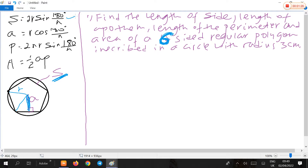N is the number of sides of the regular polygon. The length of the apothem is given by R times cosine of 180 degrees over N. The perimeter of the polygon is given by 2NR times sine of 180 degrees over N. The area is one-half times apothem times perimeter.